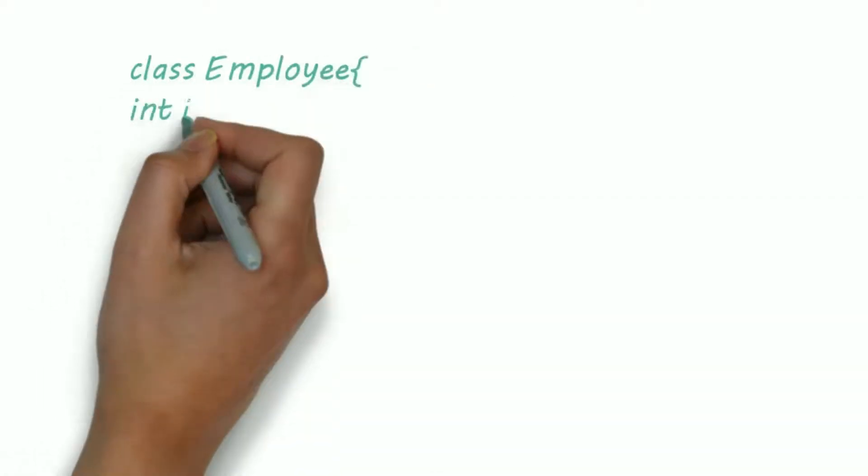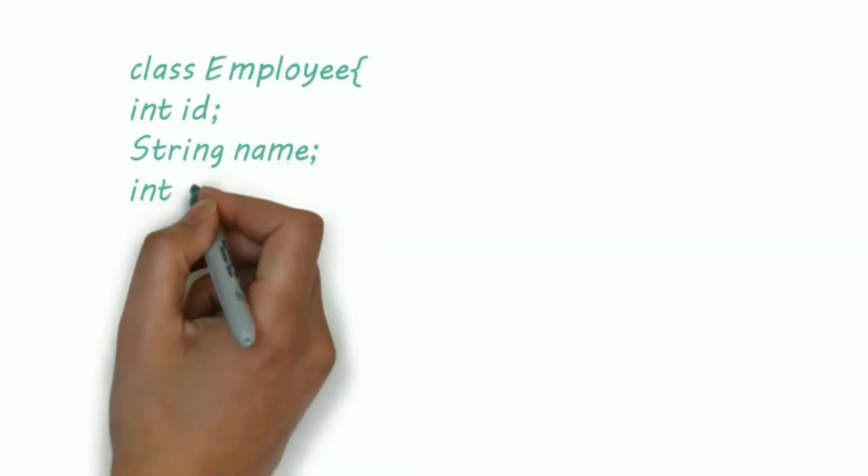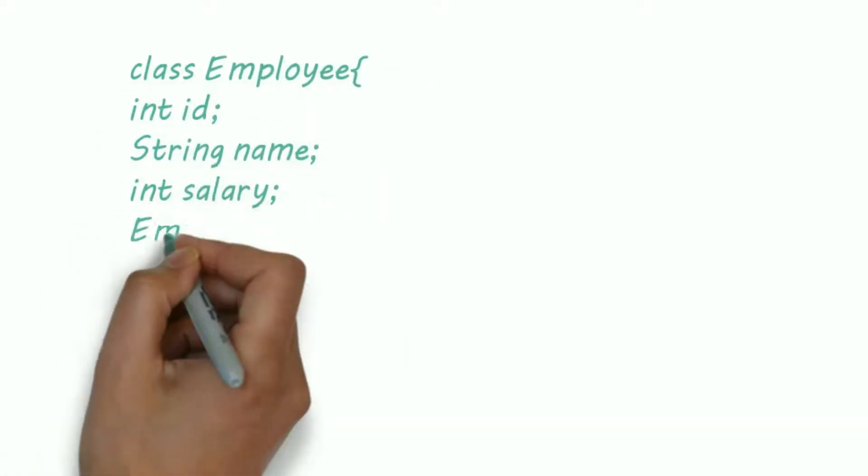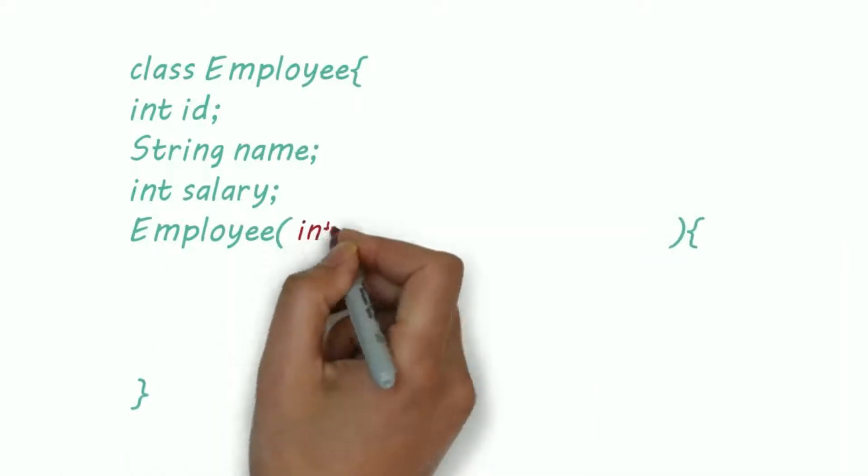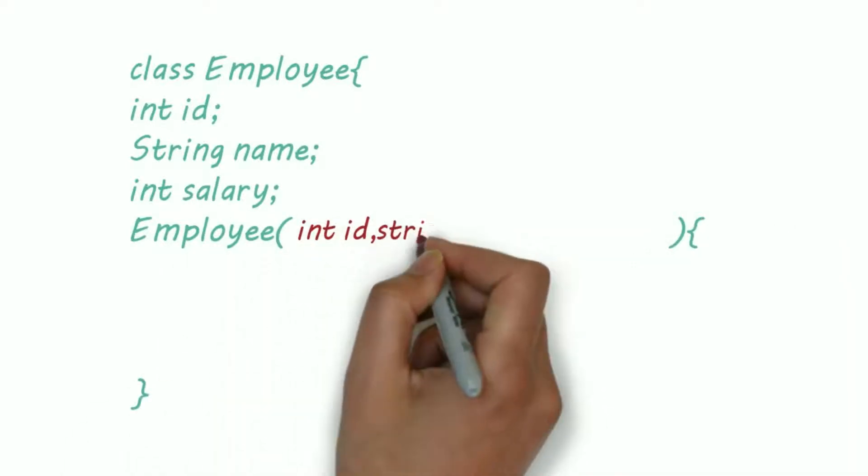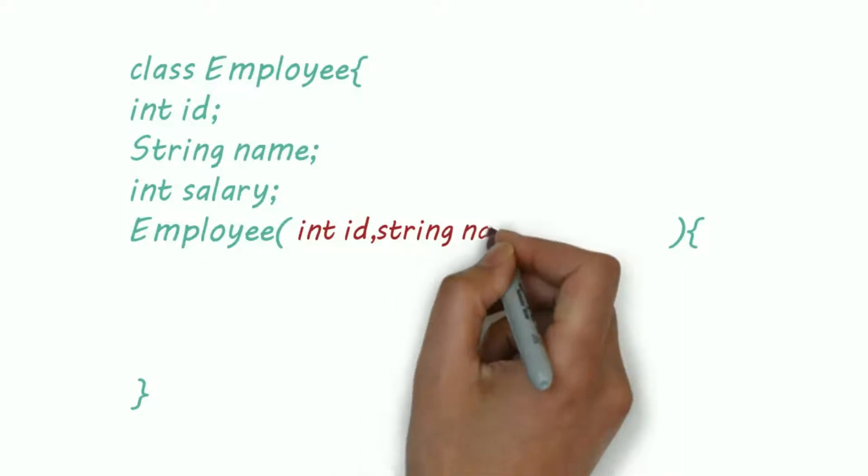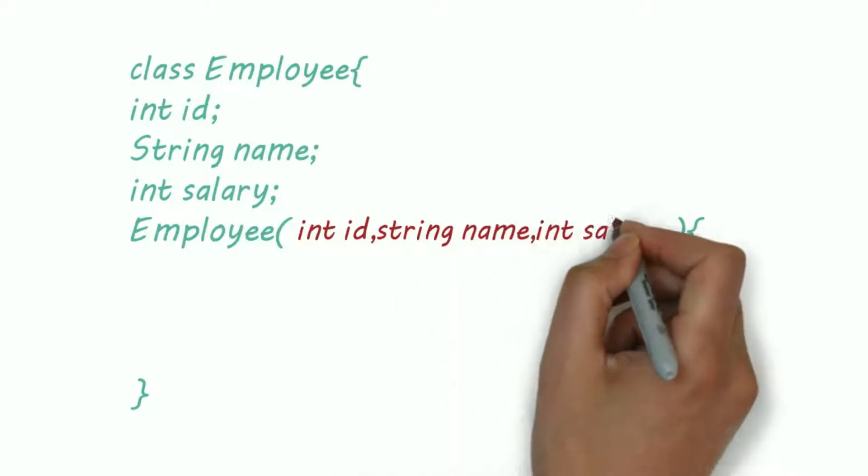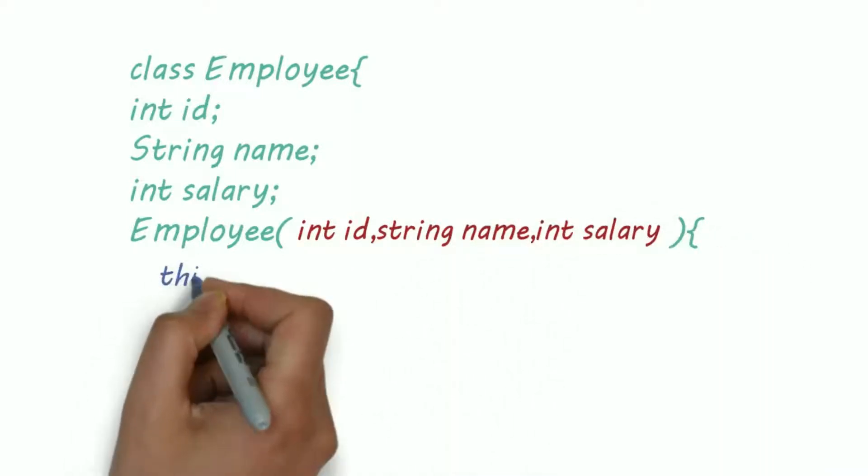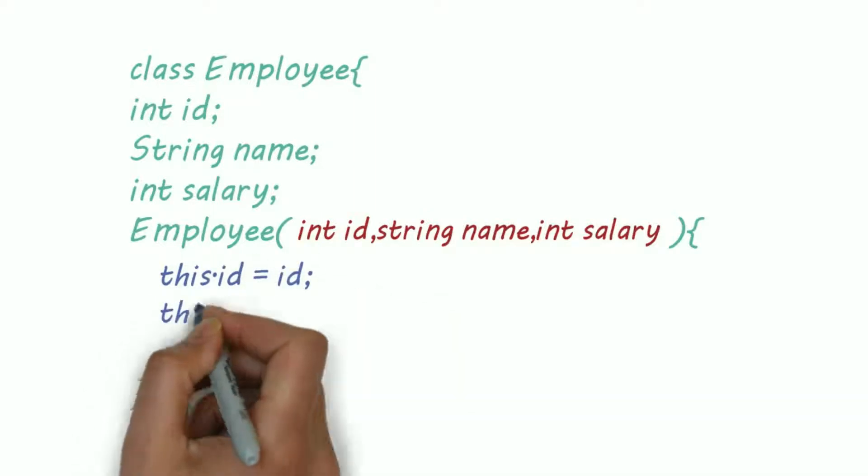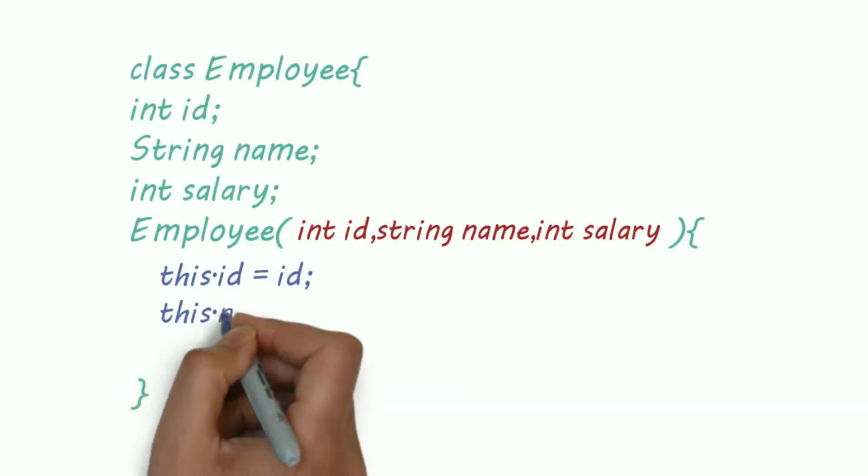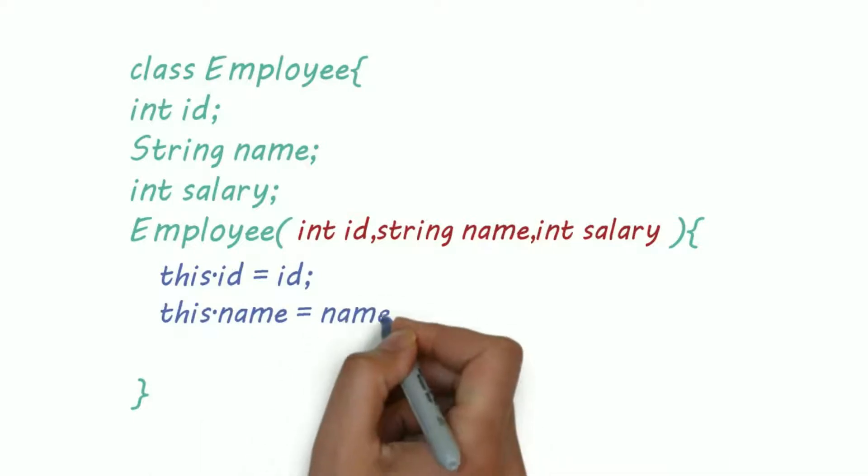Now let's see the first use of this keyword. Here I created a class Employee with two integers ID and salary, and a string name. I also created a parameterized constructor to assign the value to our variables.